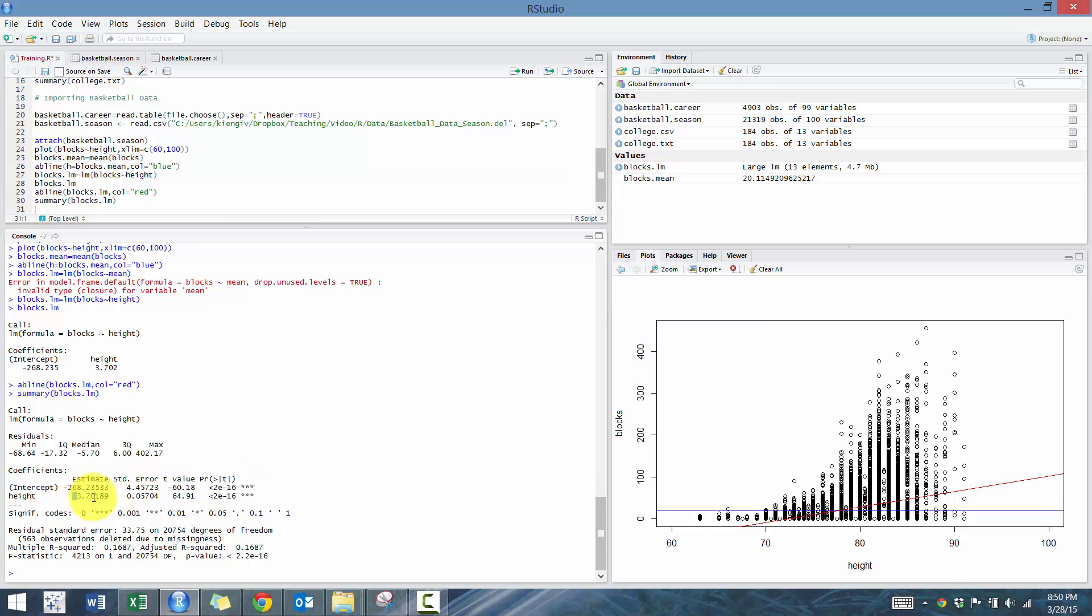And then you'll see the estimate, the standard error. You'll see the t-value is fairly high and the p-value is fairly small. So indicates that height is statistically significant.